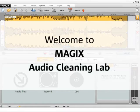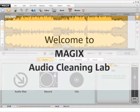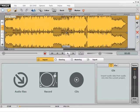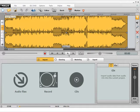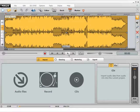Magix Audio Cleaning Lab is the perfect tool for restoring, optimizing and burning music. For example, with records, cassette recordings or MP3 files from the internet. This introduction video will give you an idea of how easy and quickly everything works.